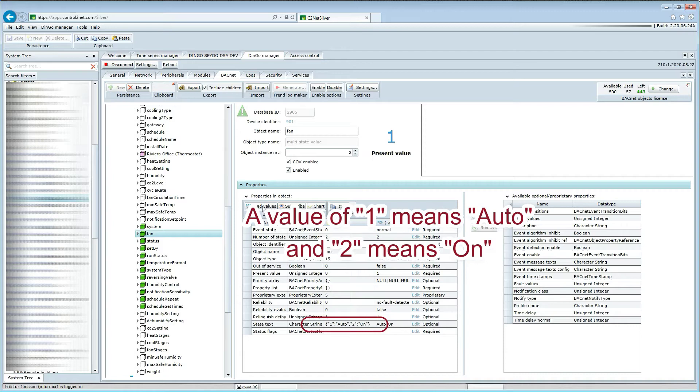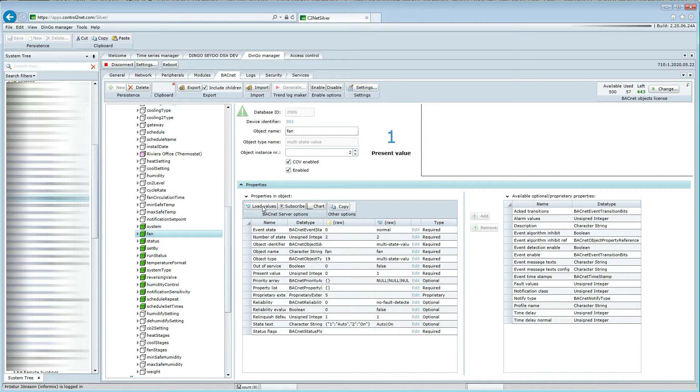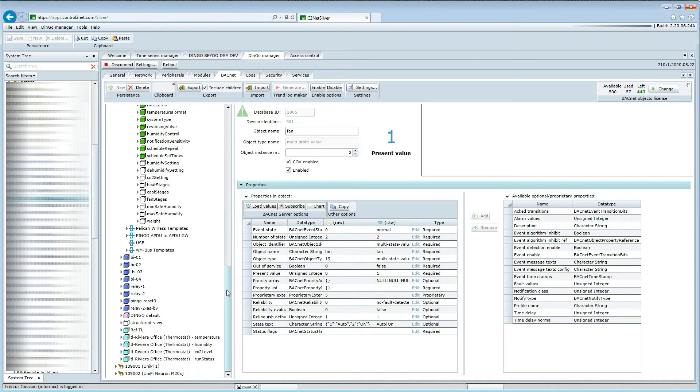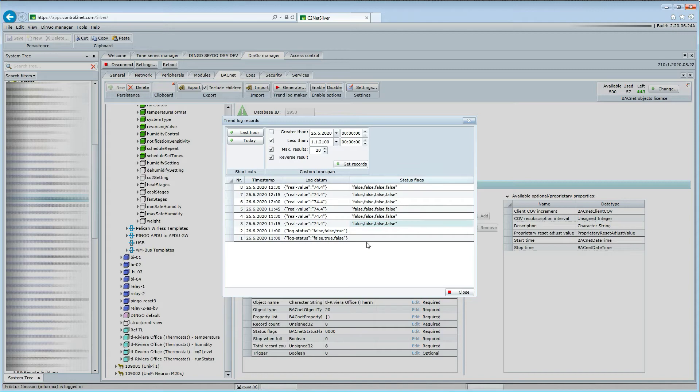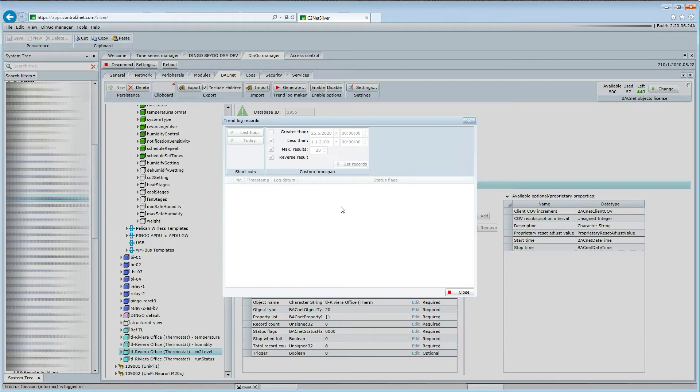The Dingo stack peripheral setup will poll the Pelican climate control API for data every two minutes by default. This can, however, be adjusted if needed. The auto-configuration also produces trend logs and their logging properties can also be adjusted if needed.